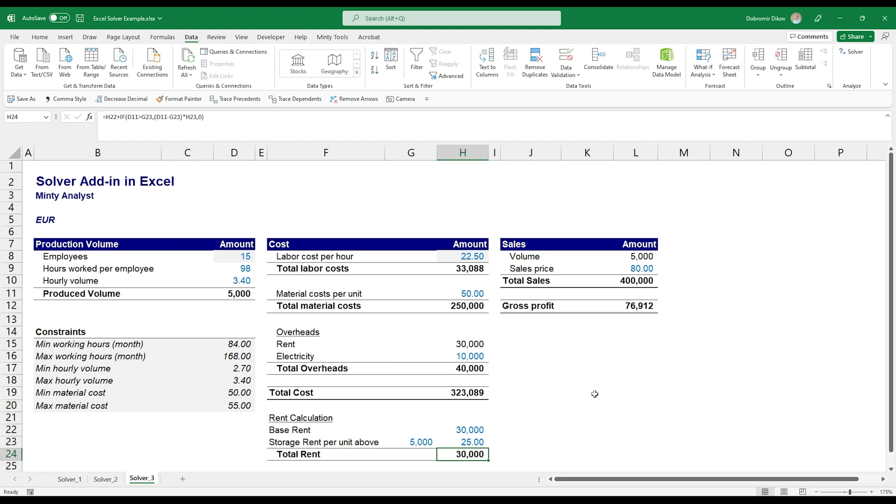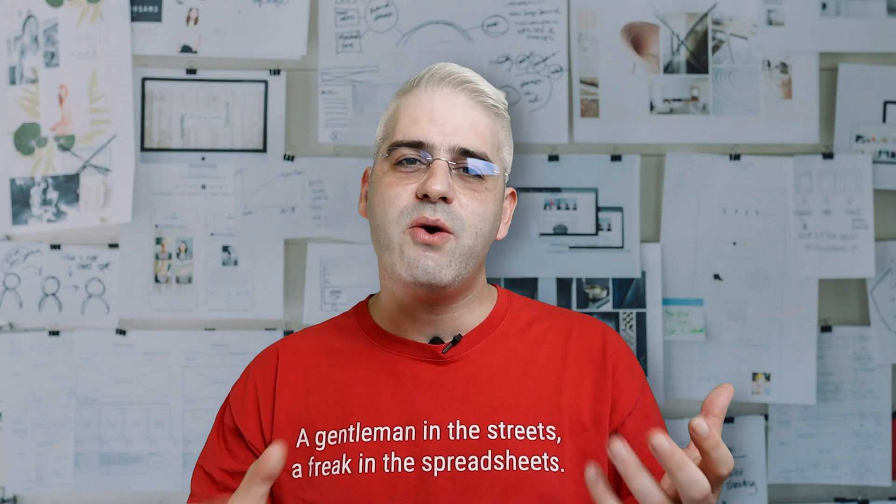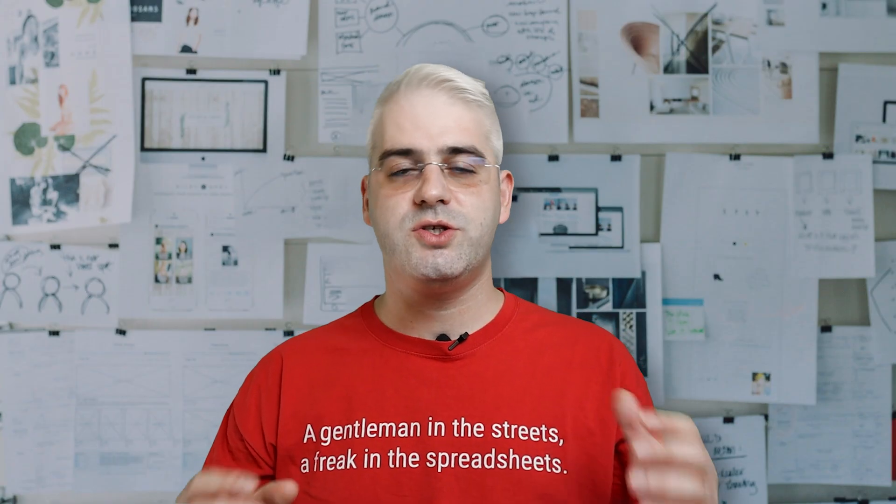That's pretty much the type of problems that I've been using Solver for, when I have relations between different inputs for a model and I want to make sure that I'm using the best combination of those inputs that would maximize the result. So that's pretty much how you can use Solver to solve more complex versions of a Goal Seek problem.